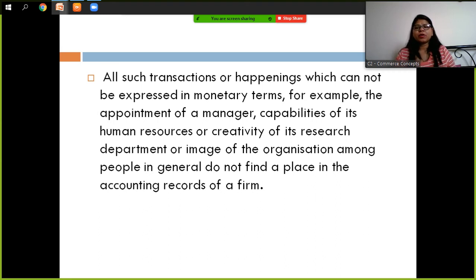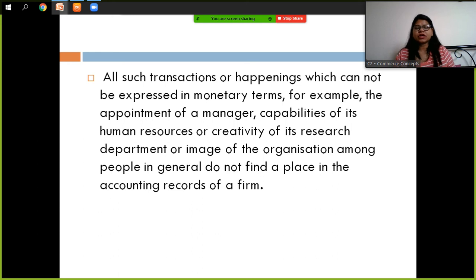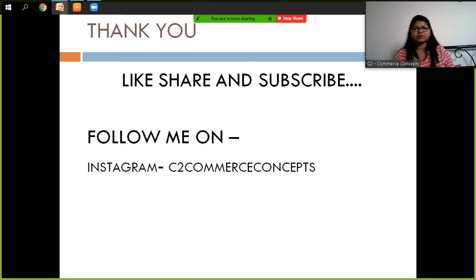The appointment of a manager, capabilities of human resources, creativity of its research department, or the image of the organization among people in general — these do not find a place in the accounting records of a firm. That concludes the Money Measurement Concept. Thank you, students.